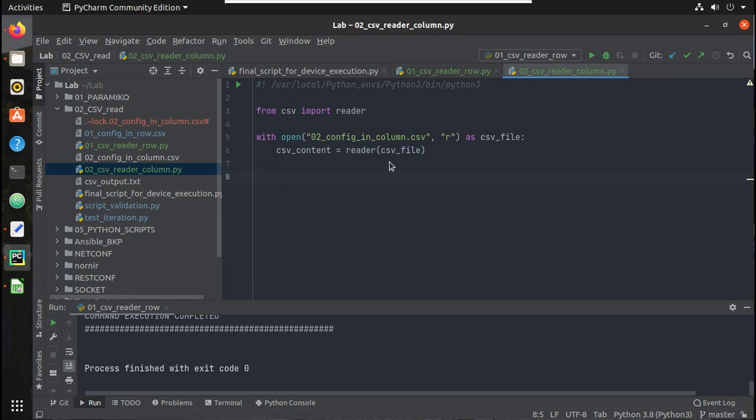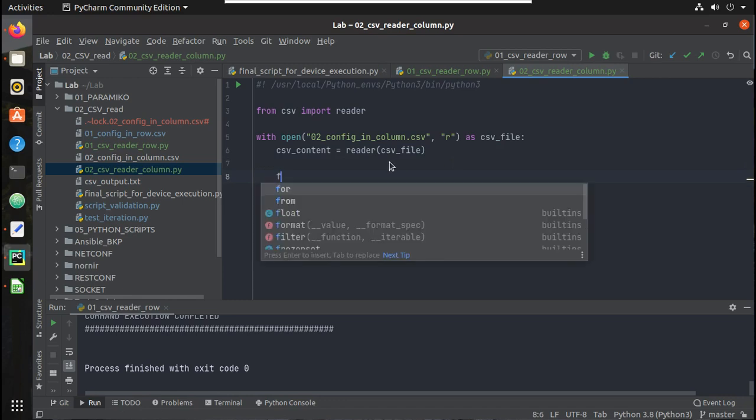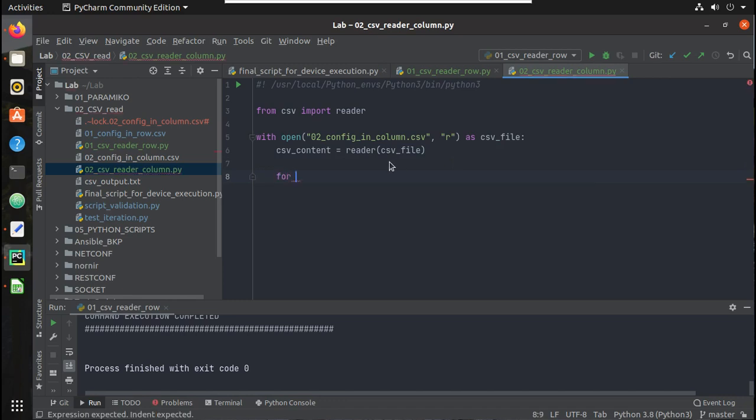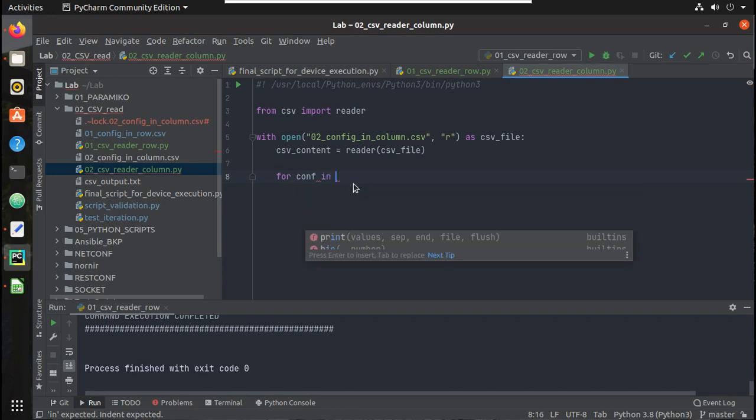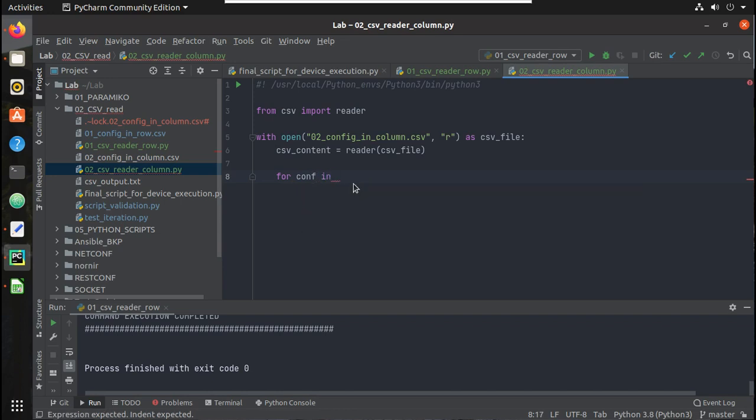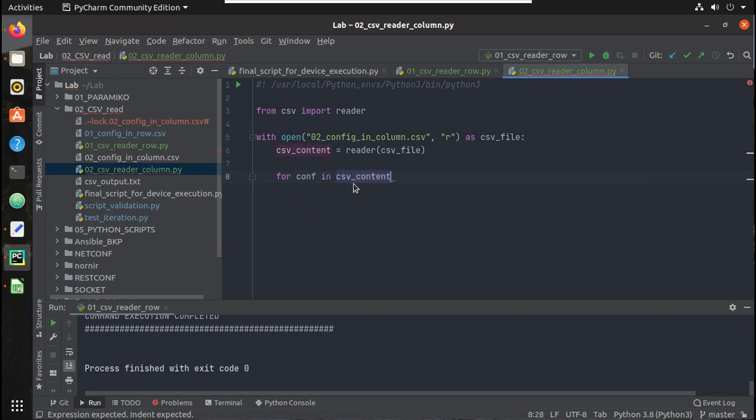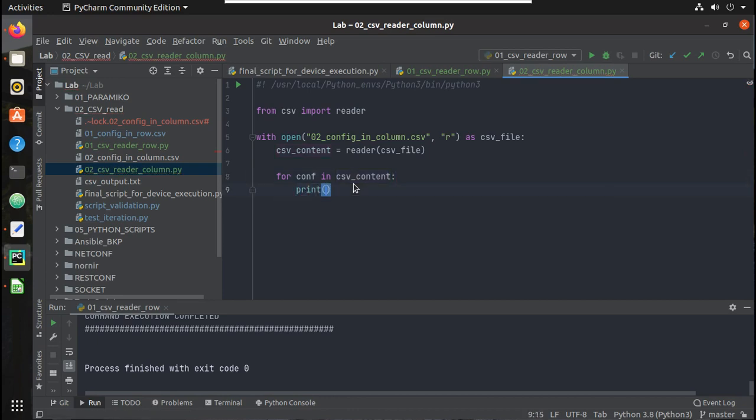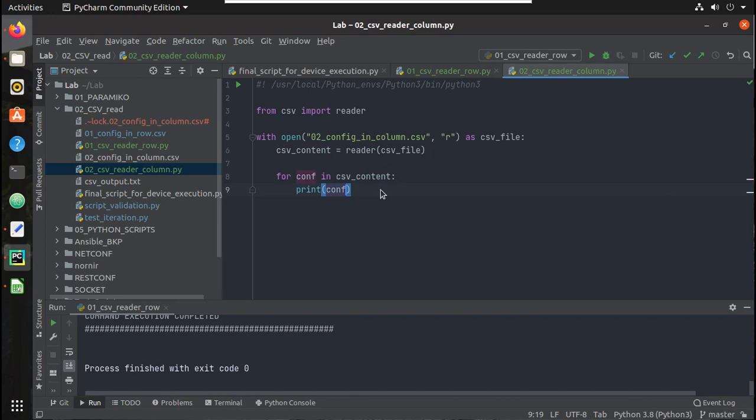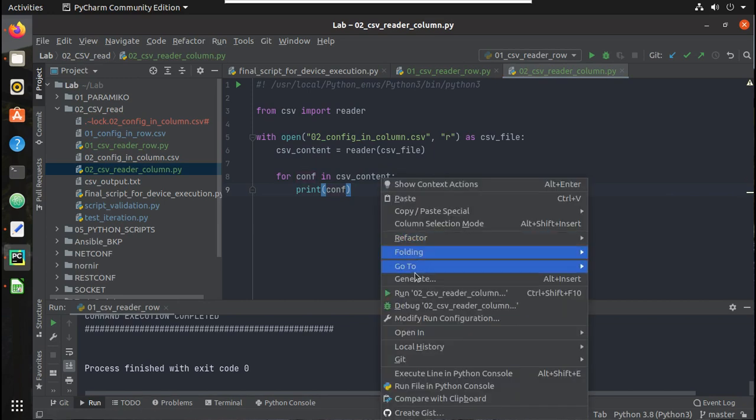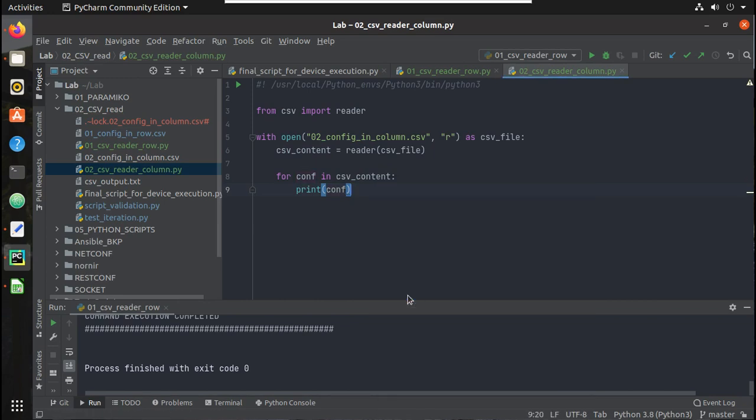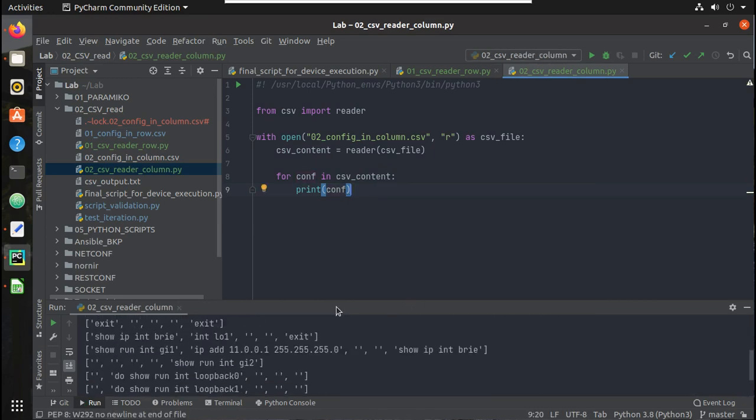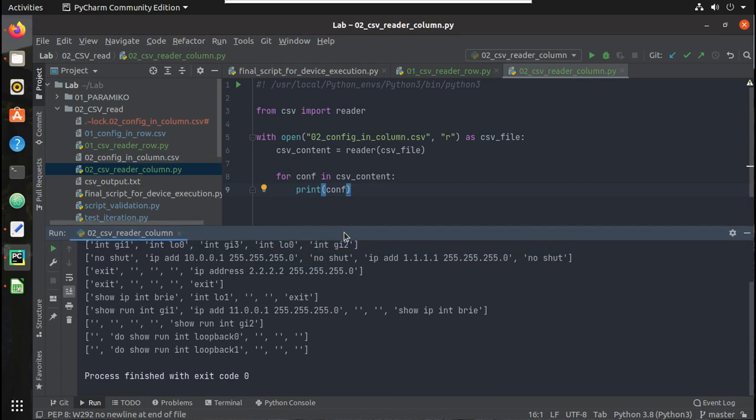Now let's try printing that content. So for here we will call it as conf in csv_content and let's try printing the conf. So you can see here now the format has changed.